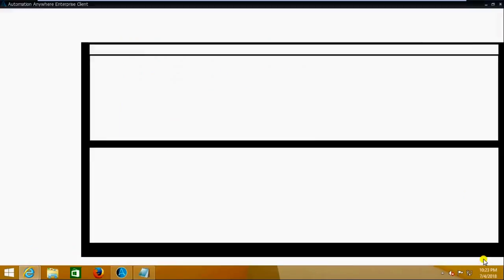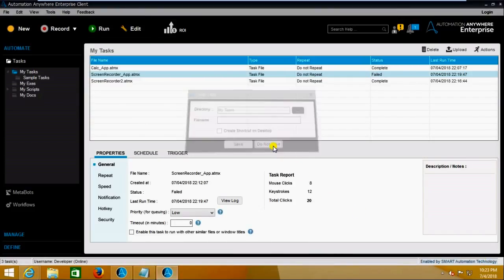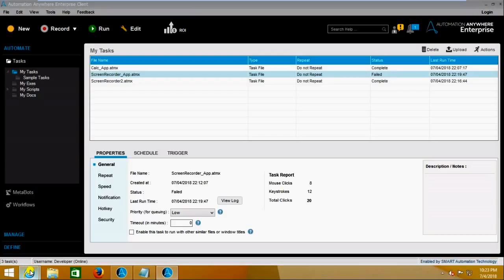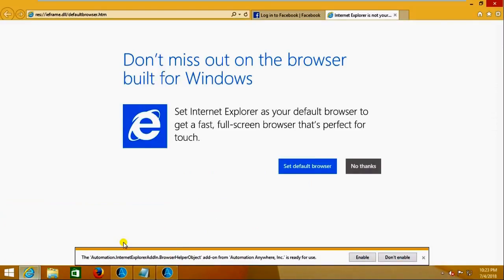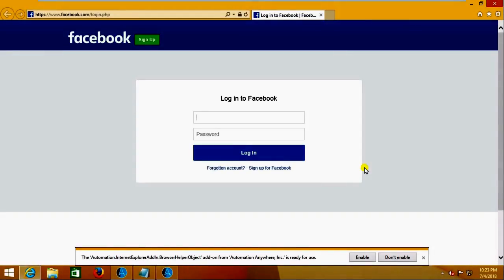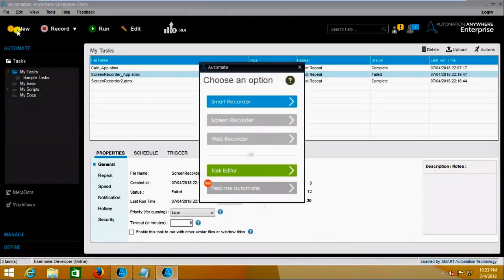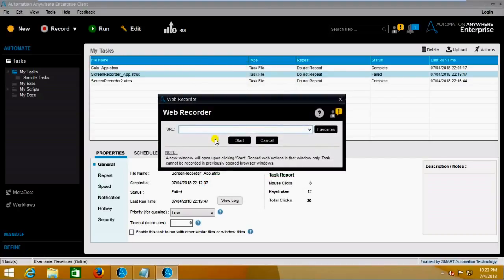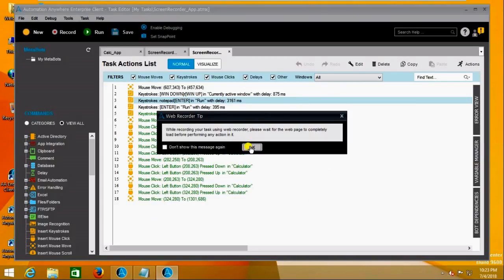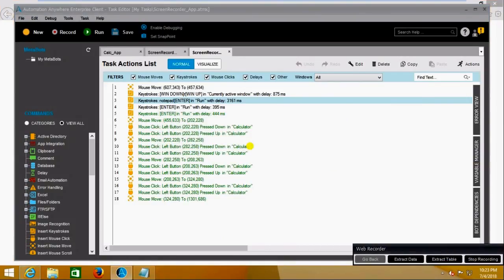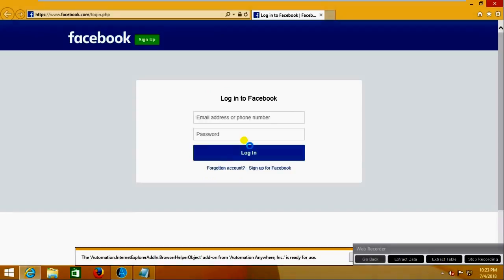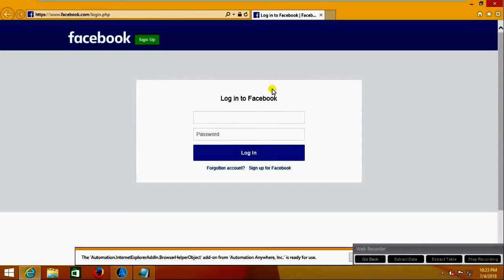I'm stopping the recording and not saving this one — I think I'm facing some technical issue with the browser. I'm saying no thanks. We'll try one more time. Now I am going to web recorder, entering the website, and clicking on Start. I'm saying OK.